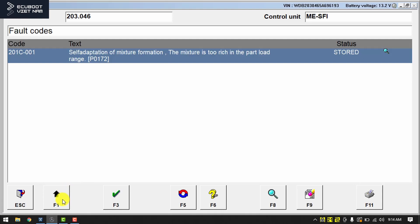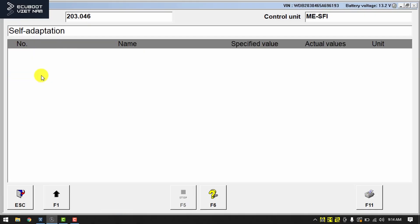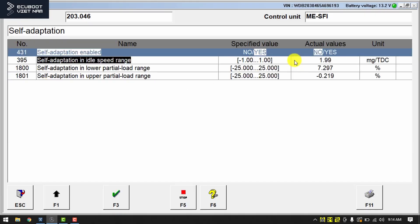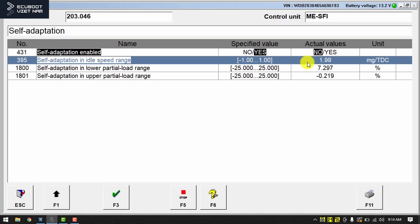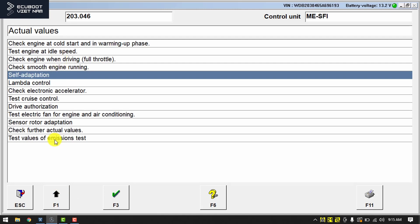But if the computer malfunctions or other problems exist in the fuel injection system, it could cause the engine to receive more fuel than it needs to sustain the vehicle's power demands. This causes the ECU to throw a trouble code. As you can see on the screen, our self-adaptation in the idle speed range has exceeded its specified values, and due to this our ECM can no longer adjust these values.